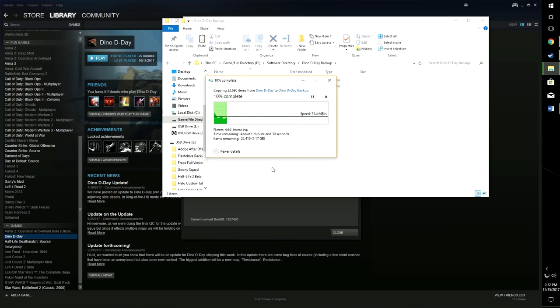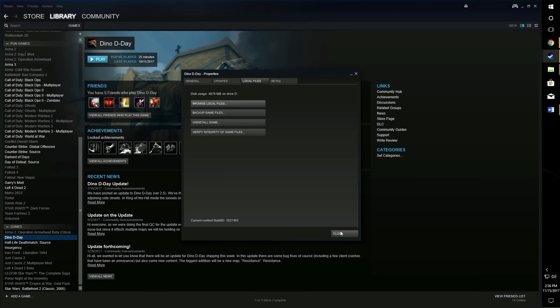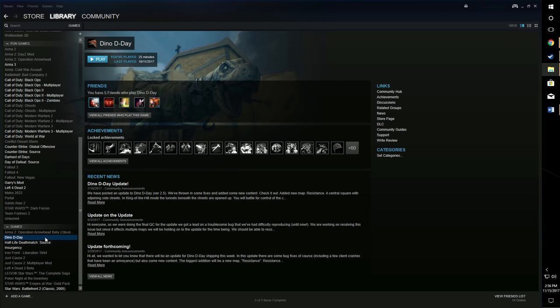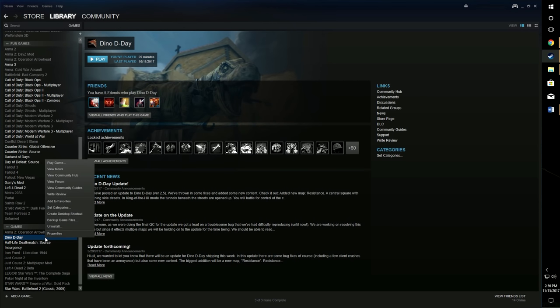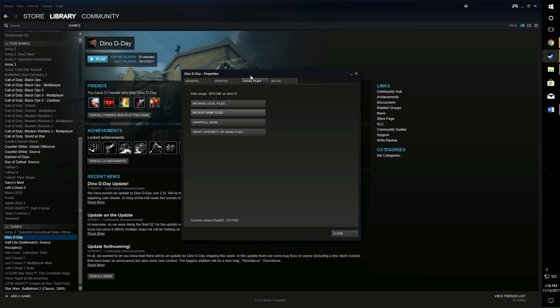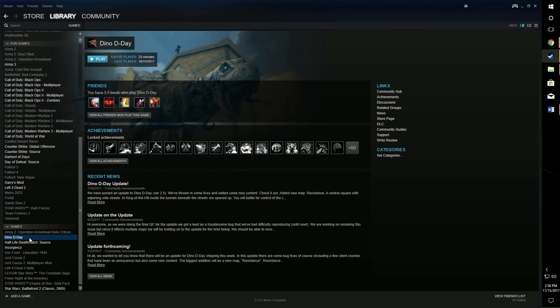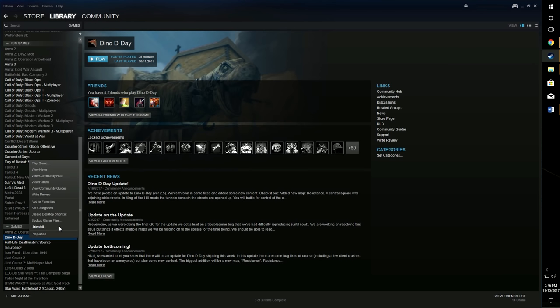I'm back. Everything was copied over to my Dino D-Day backup folder. Now what I'm going to do, I'm going to go to Steam here and go Dino D-Day and you can uninstall, or even better, Local Files, Uninstall. Either way works. Just uninstall the game.